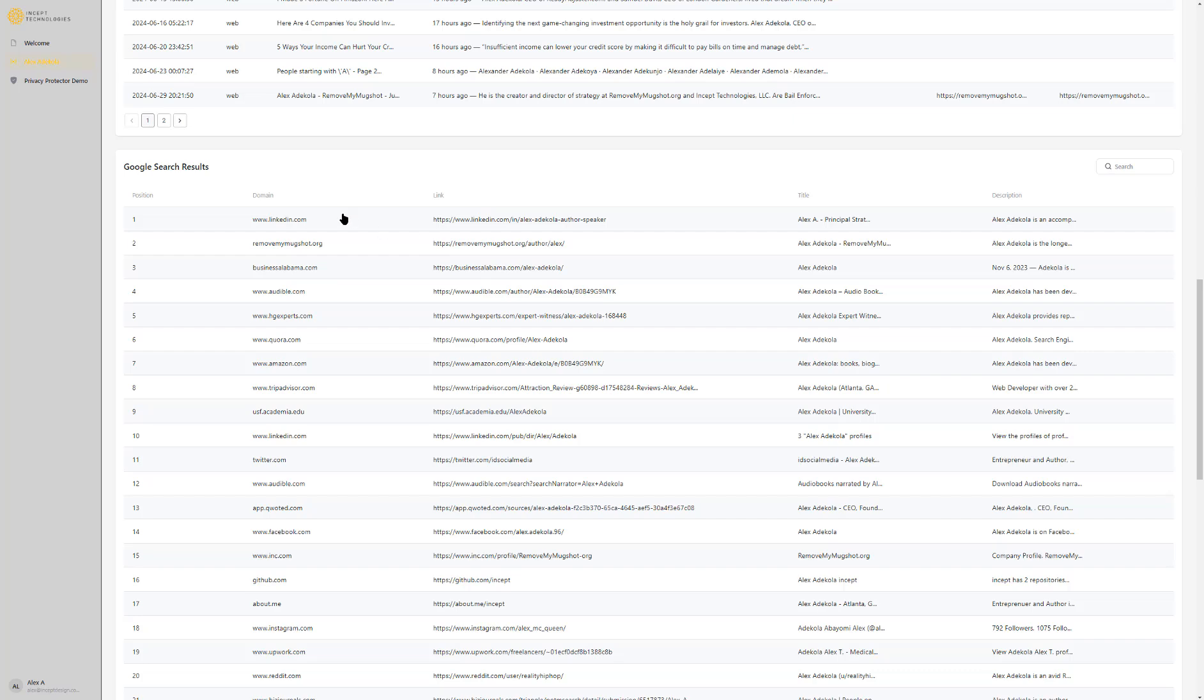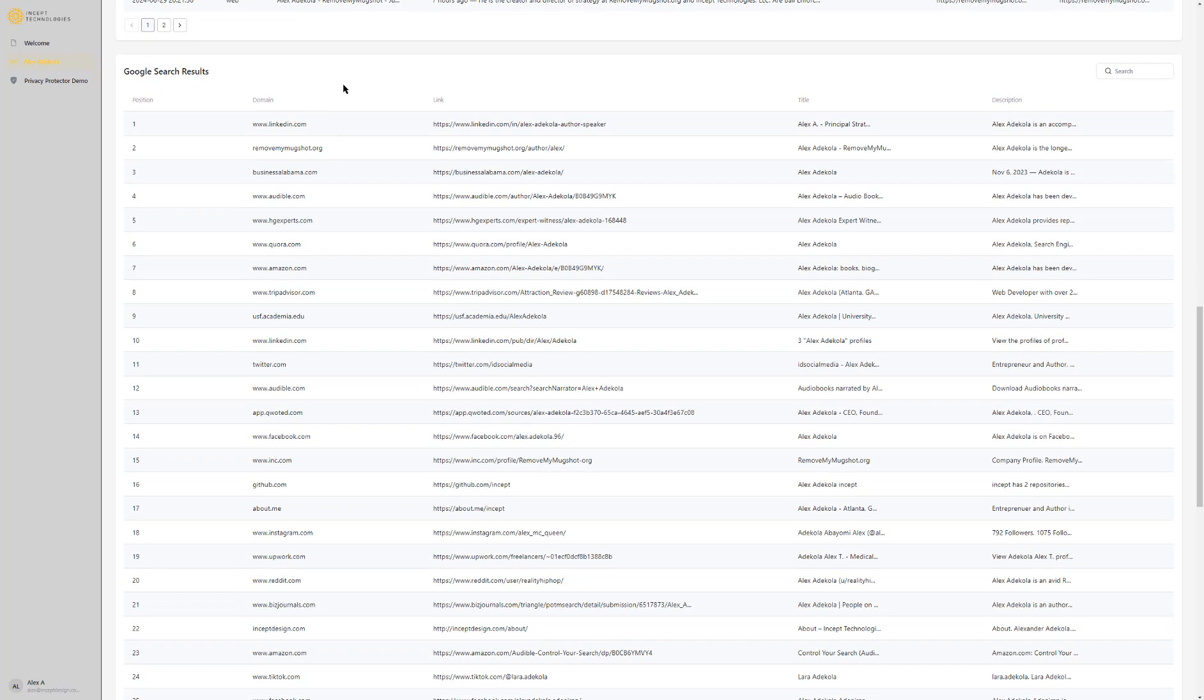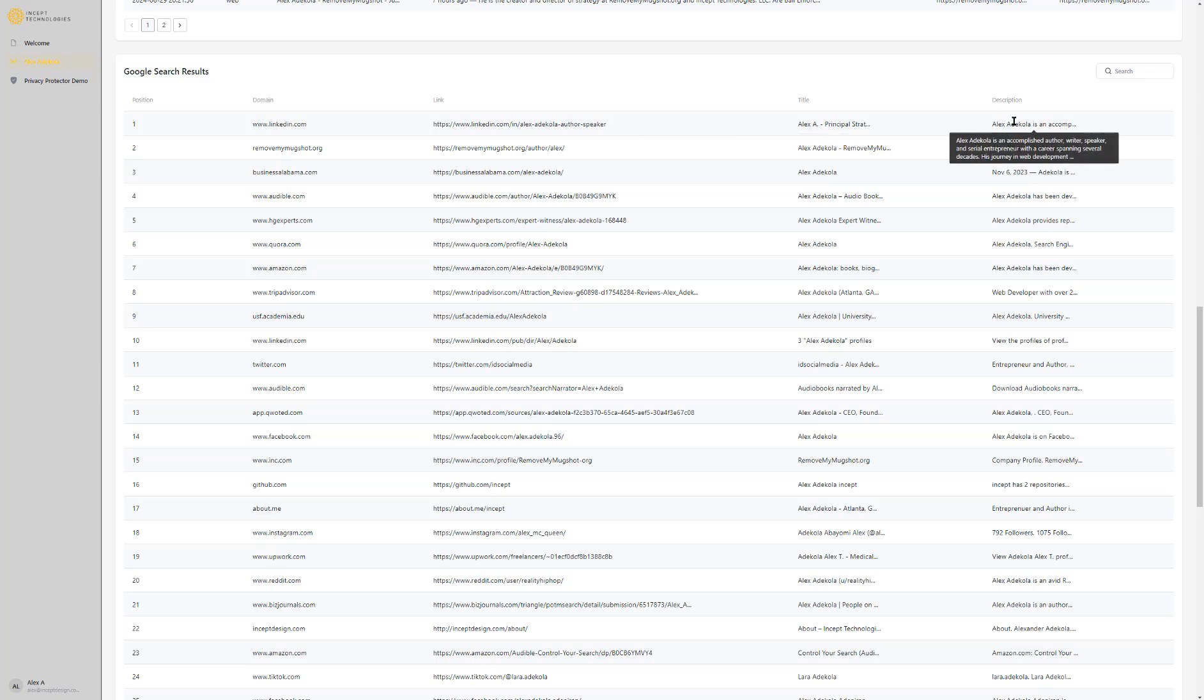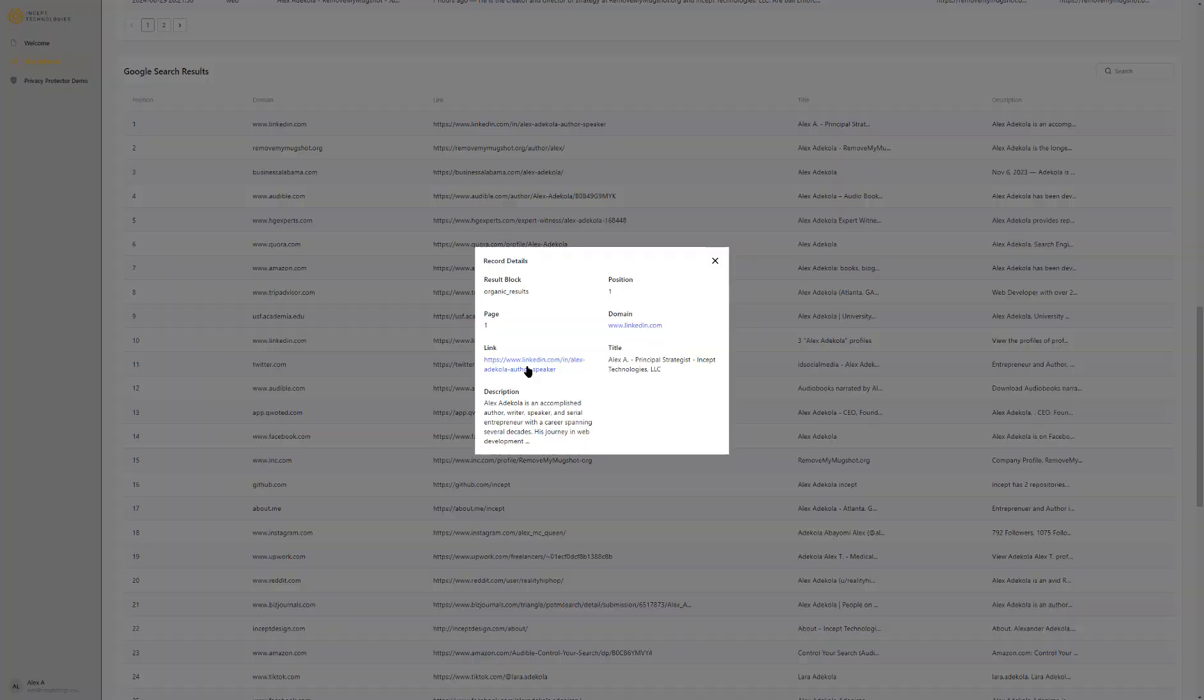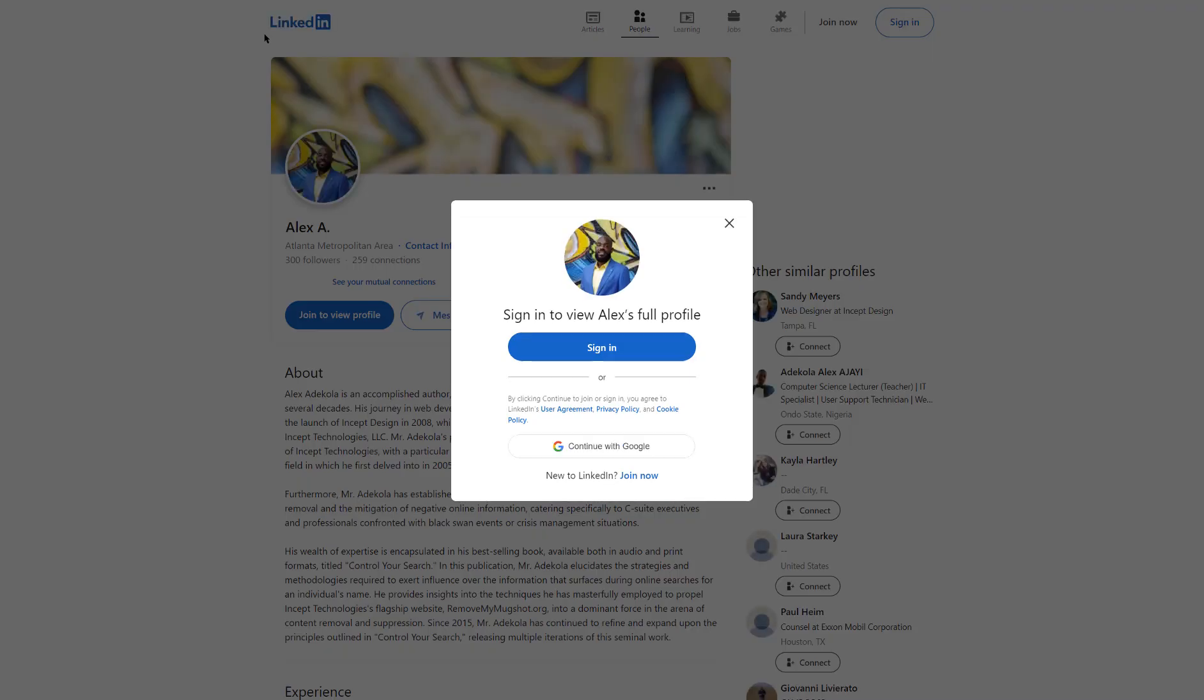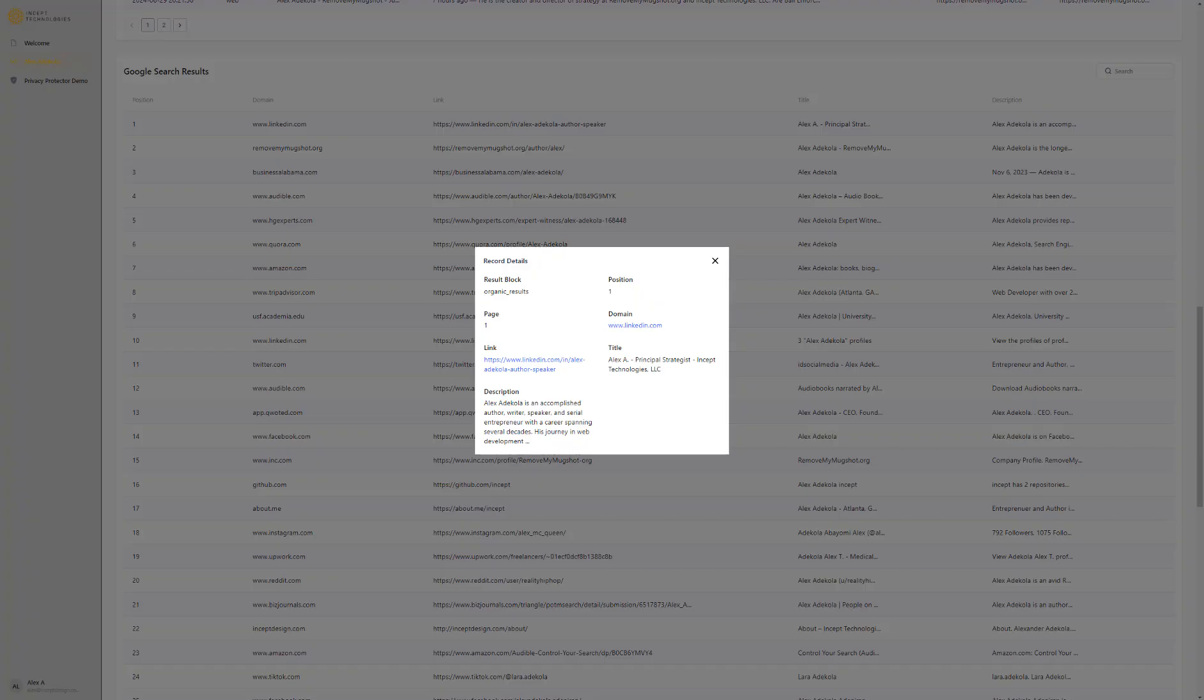Last but not least you're going to have the organic Google search results. This is going to show you essentially what you would see in Google if you were to search either the name or the business name or brand name in that particular geographical location. You'll see the position, so where it ranks in Google, the actual domain publishing that page, the URL for that specific page, the title of that page, and the meta description for that page. If you want to see more information you can click on that result. It's going to show you where it came from organic results, what page it's on, the position, the domain, the URL, the title, and a description. If you click here it'll actually take you to that page in case you wanted to view it.